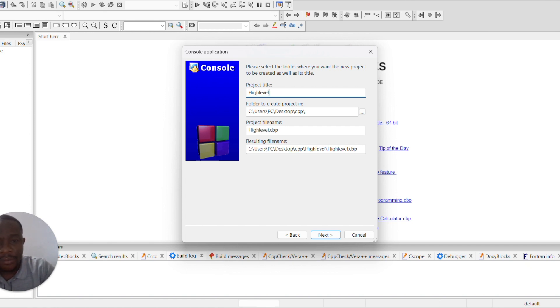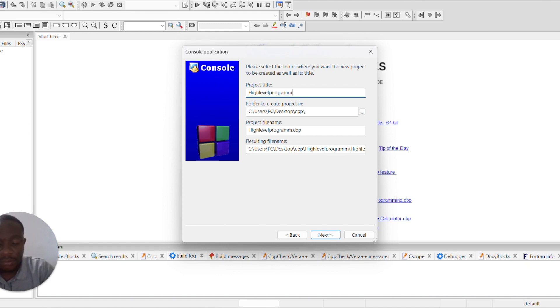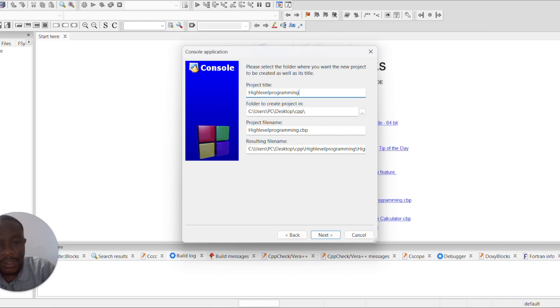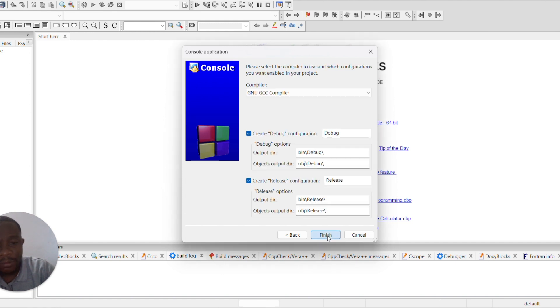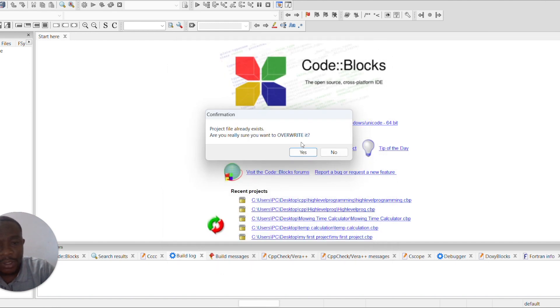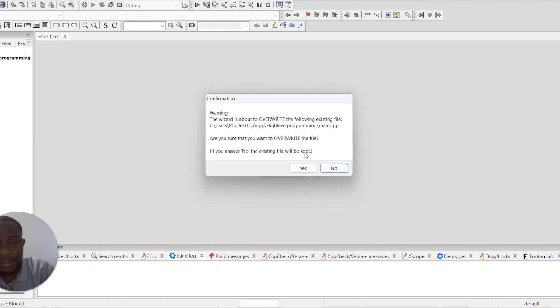high level program. You can select where you want your project to be housed. In our case, this is being housed on our desktop, which I'm okay with. So I move to the next and then I finish. And then again, I want it to be overwritten, so I hit yes.